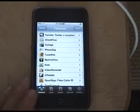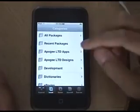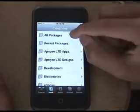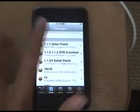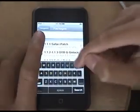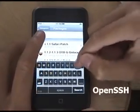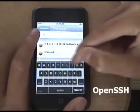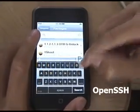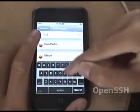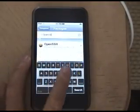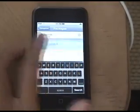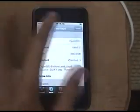Go to the Install tab, then go to All Packages. In the search bar, type in OpenSSH. And there it is — go ahead and install that.